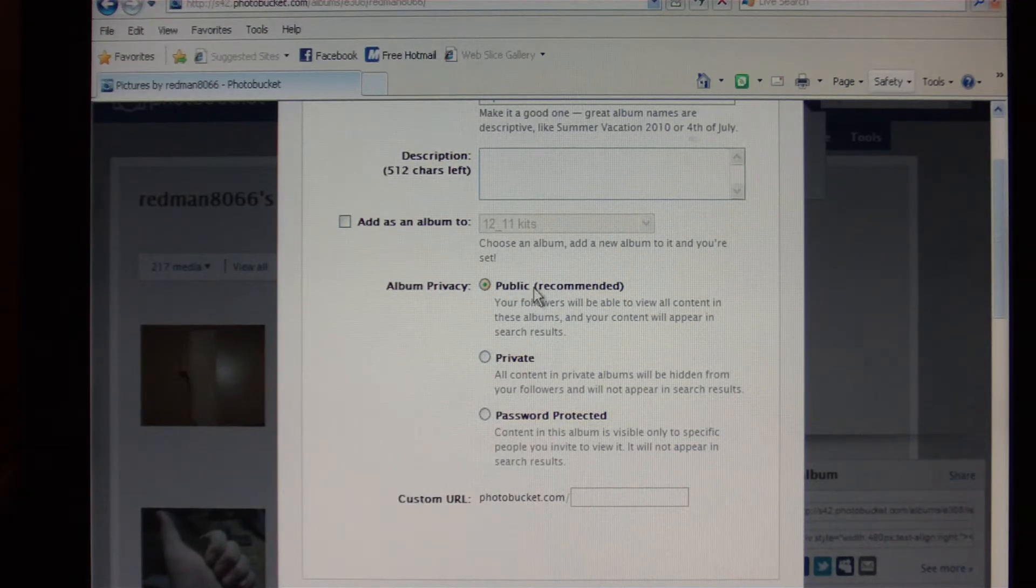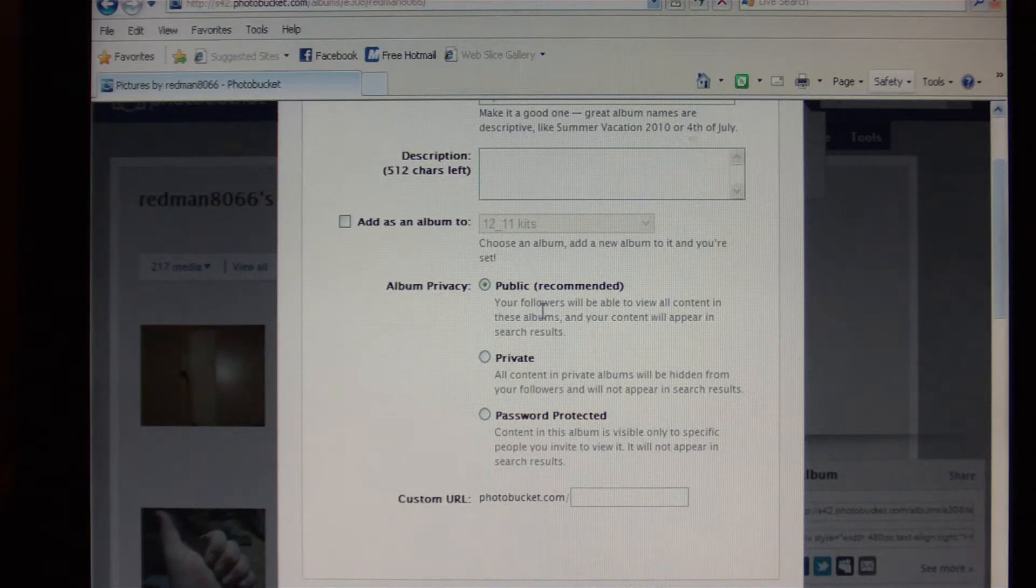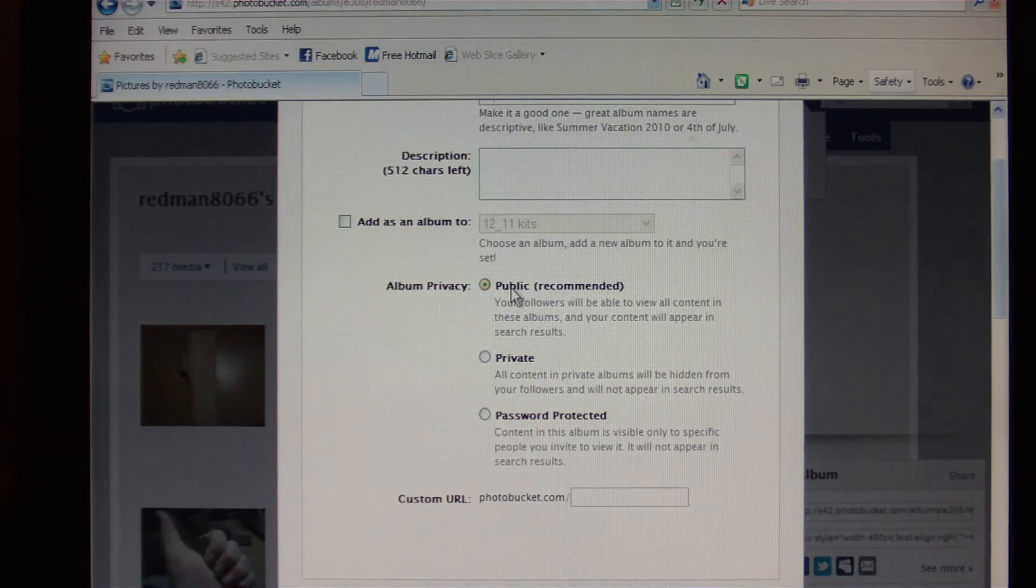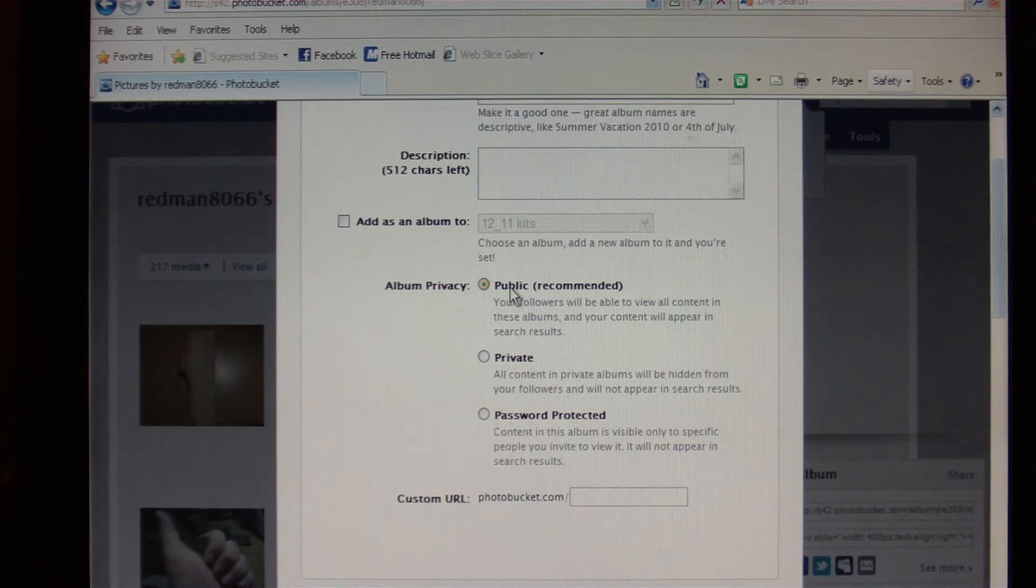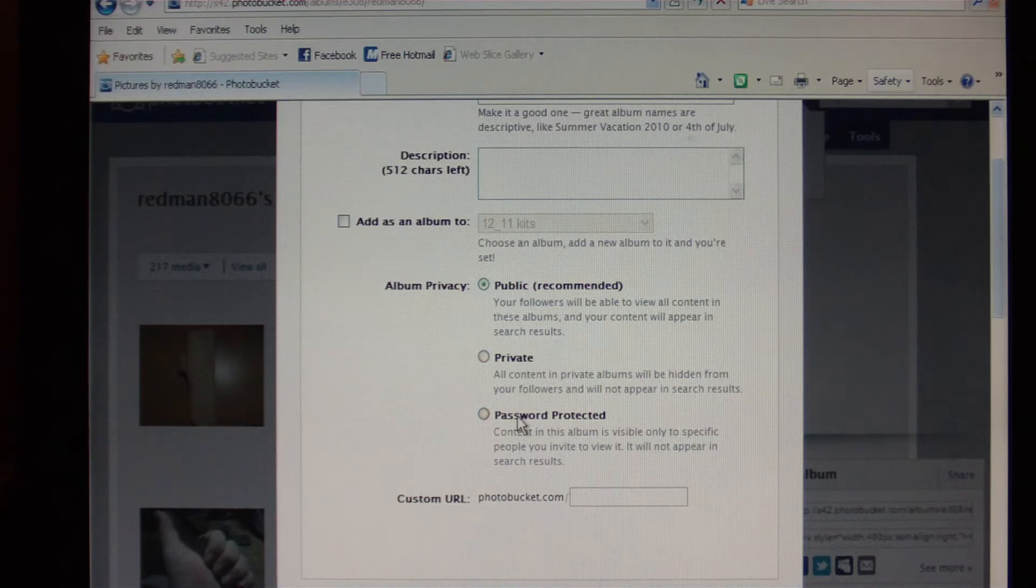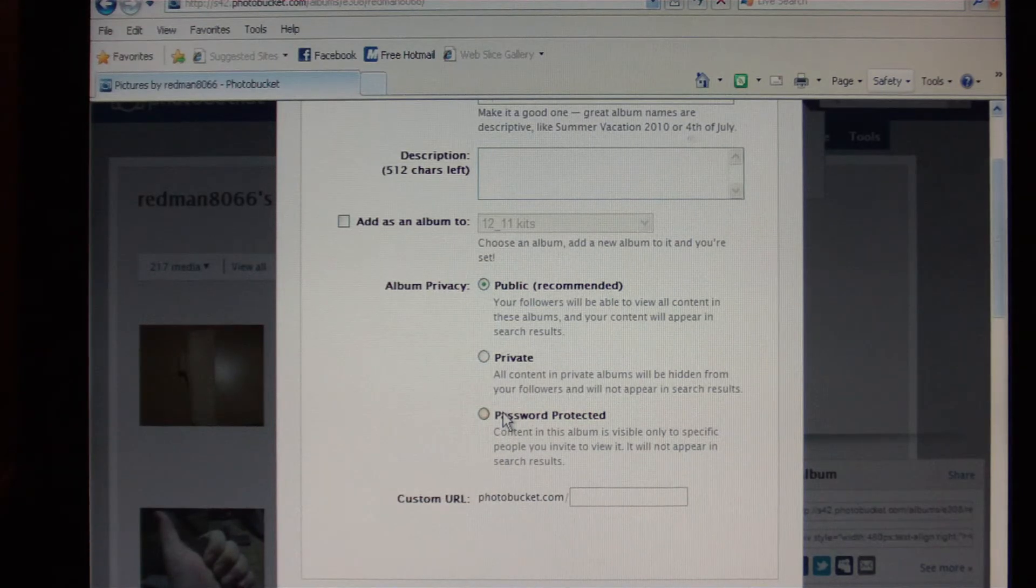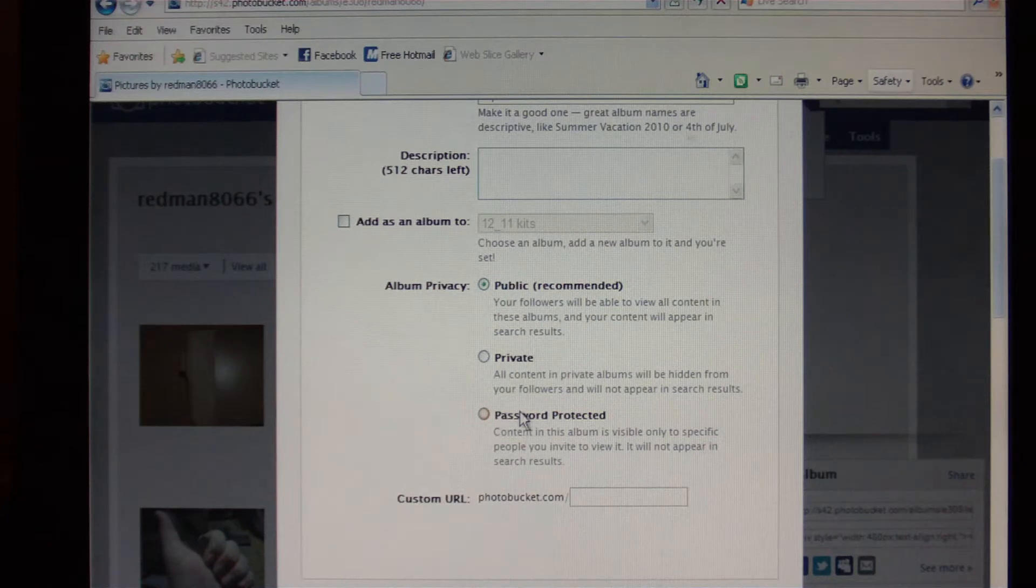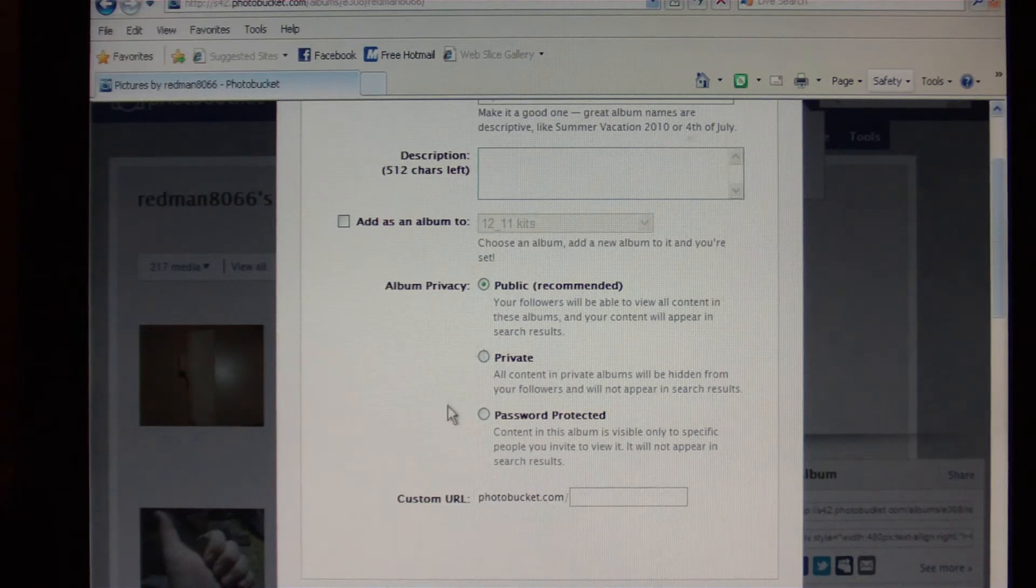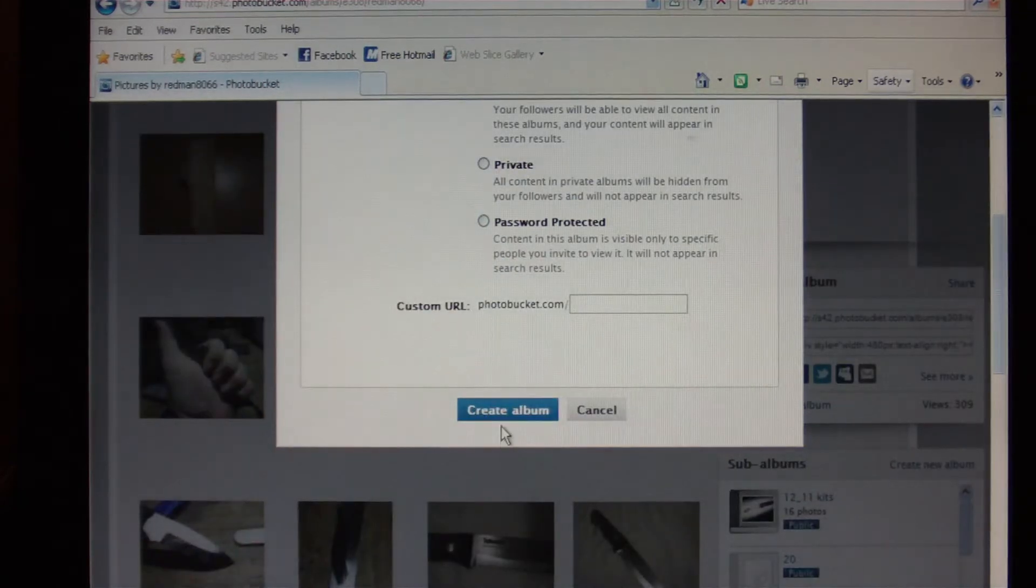Anything that you're going to want to upload to a forum you're going to want to leave public. When you paste the links in the forum, it will link back to Photobucket and then Photobucket will present the image in place of the link. If you set it to private or password protected, when you post that link it won't show up in the forum. So you want to leave it public for anything that you're going to want to share on the forums. Then down here at the bottom there's a blue button that says Create Album.